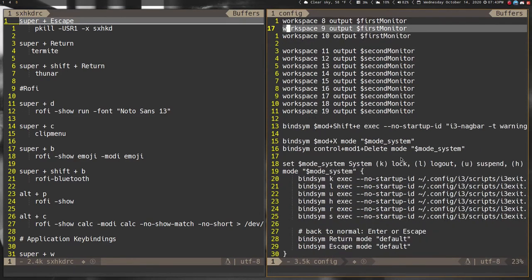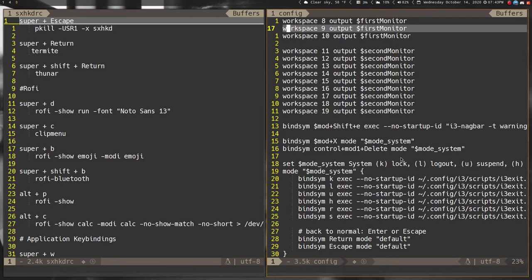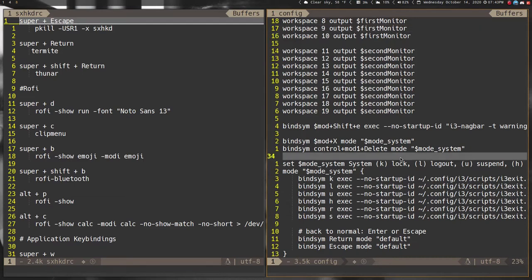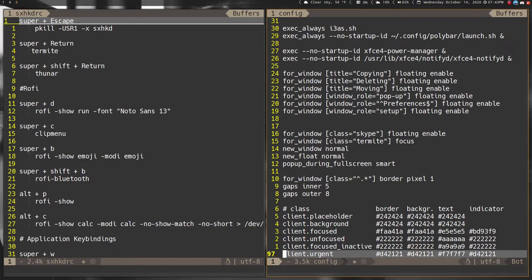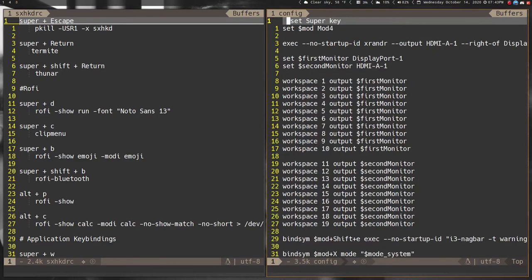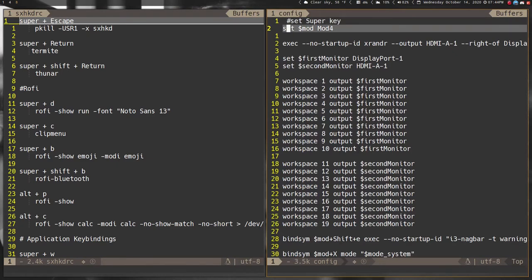This past weekend I went through and decided I would condense some of these things and start using sxhkd, which is a hotkey daemon. So I moved almost every single key binding over to sxhkd and I got my i3 config down to 97 lines, which is very happy having it under a hundred.